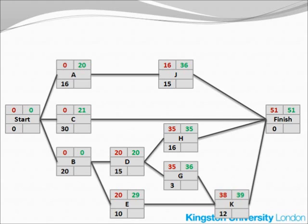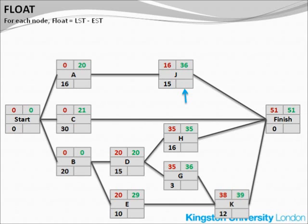We are now entering the final stage of the whole process — calculation of the float. If you look at node J, its earliest start time is 16, but its latest start time is 36. The difference between the two is 20. If these were days, it leaves enough time to go for a Caribbean vacation, come back, and still get the job done in time. This difference — LST minus EST — is what we call float, and this is 20 in the case of activity J.